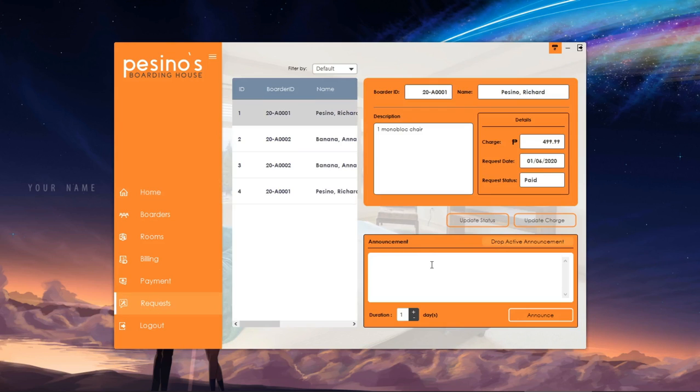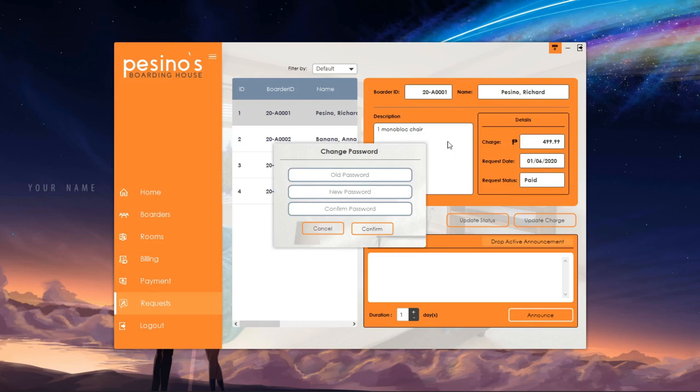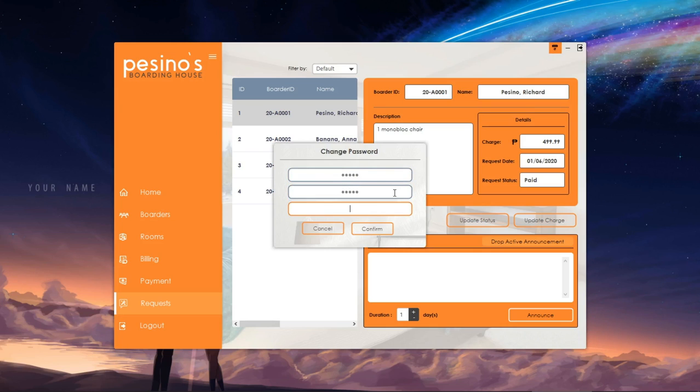Lastly, we can change the password of the admin account. Just click the button beside the minimize to open the window. The app will also require the user to enter its old password and new password. Retype the new password then confirm.